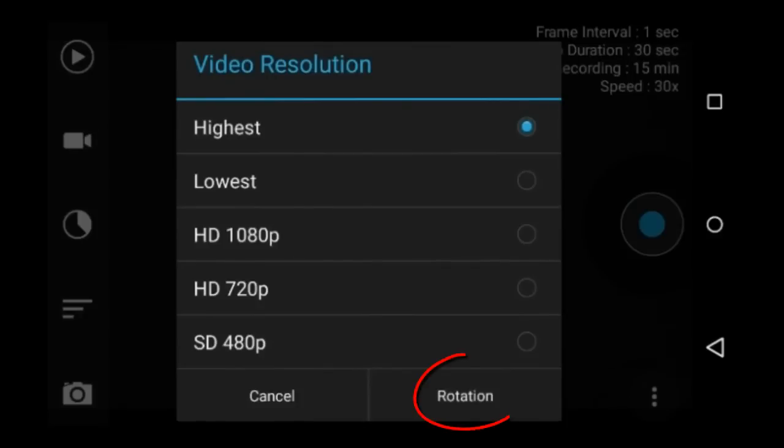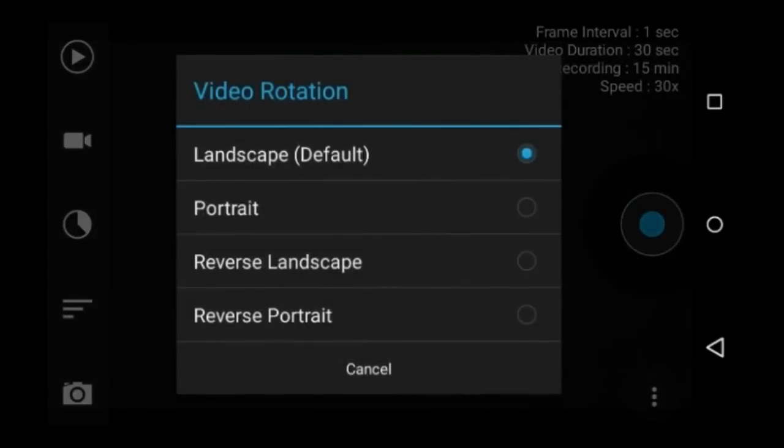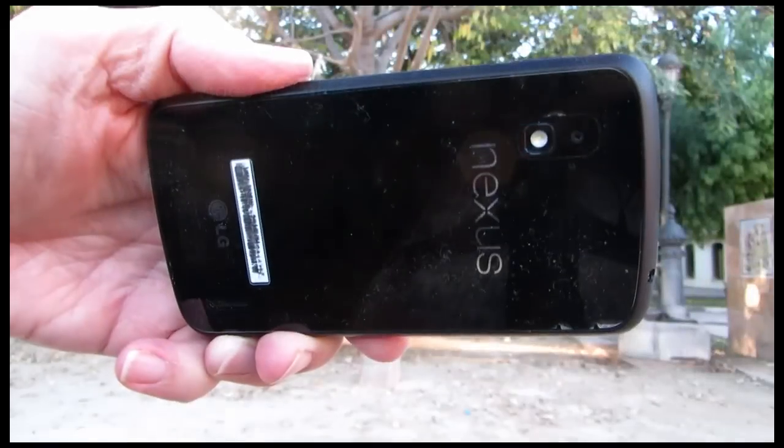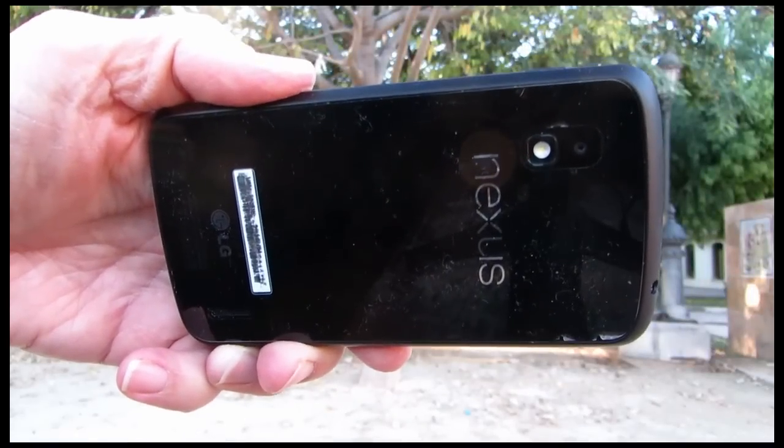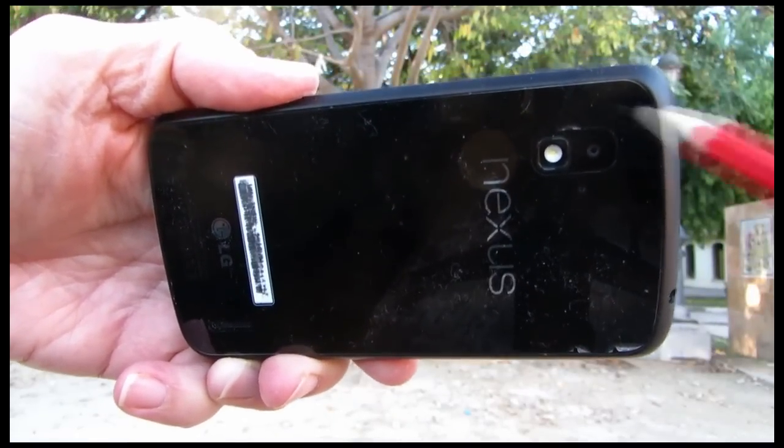In the bottom right is a rotation button. You can set the recording to landscape, which is the default, portrait, reverse landscape, or reverse portrait. Reverse landscape is when you turn the device upside down.